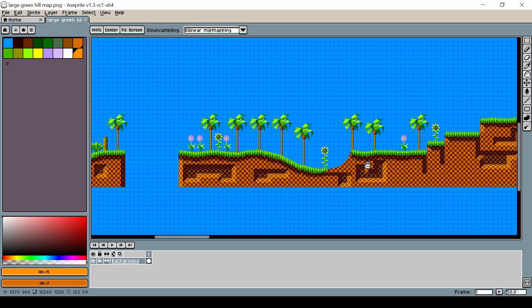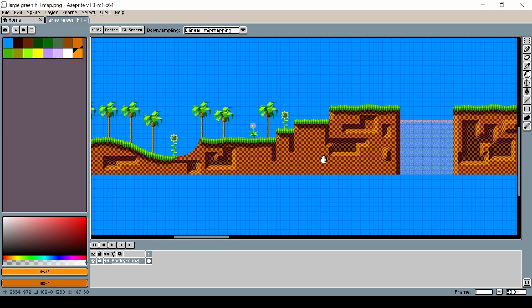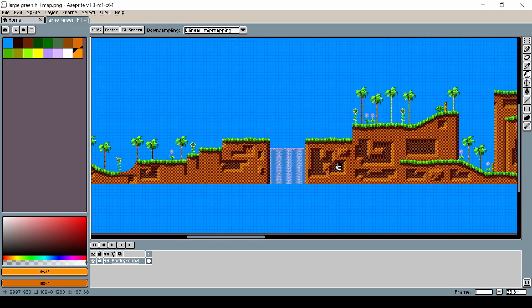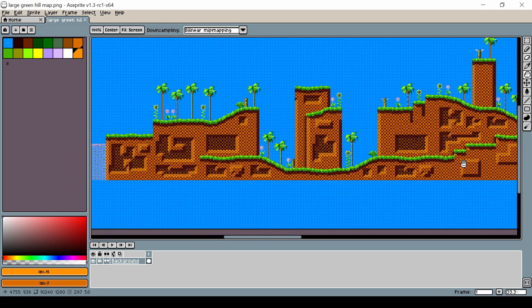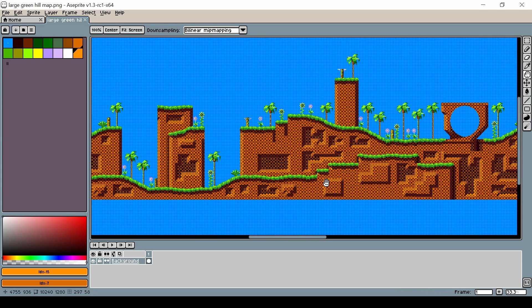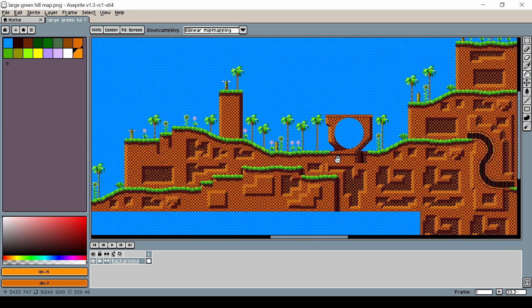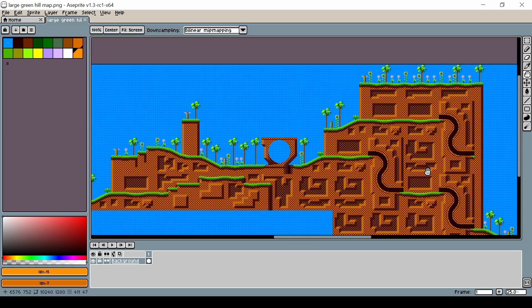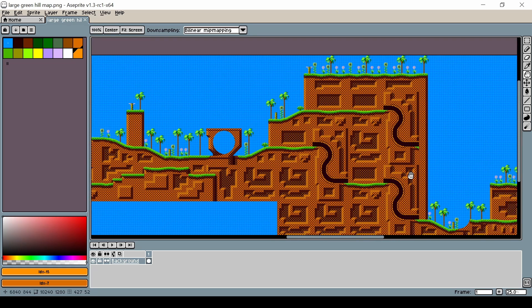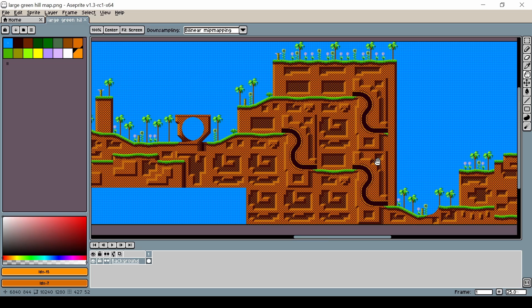While those smaller backgrounds are okay for certain types of games, for other games — especially big platform games such as Sonic the Hedgehog — we're really going to need a different solution so that we can display a much larger map field for the player to play on.